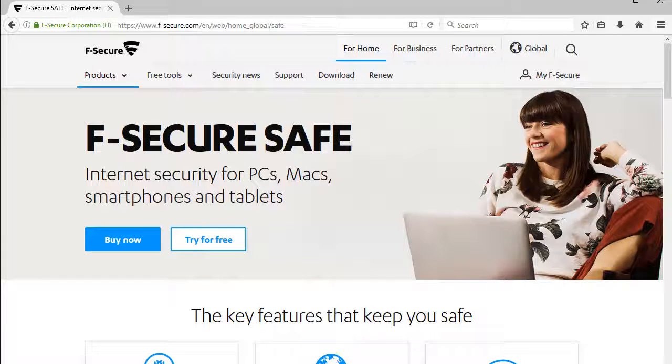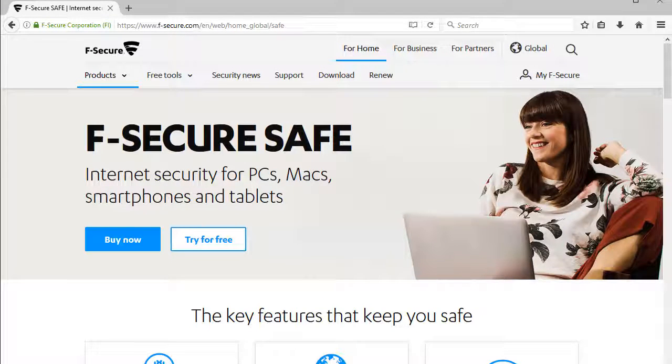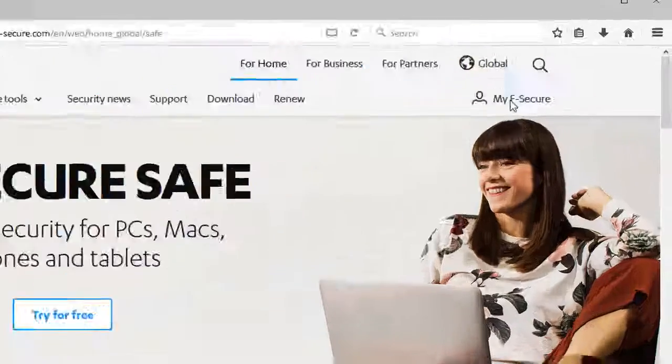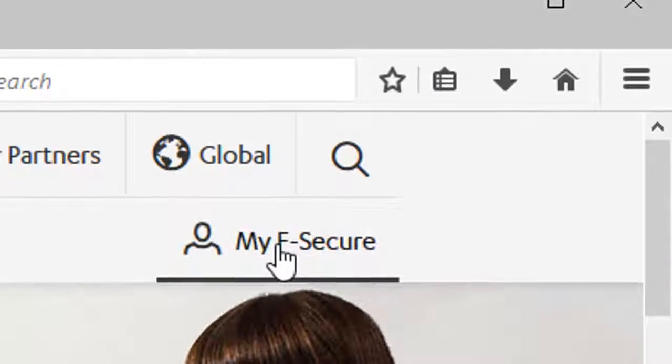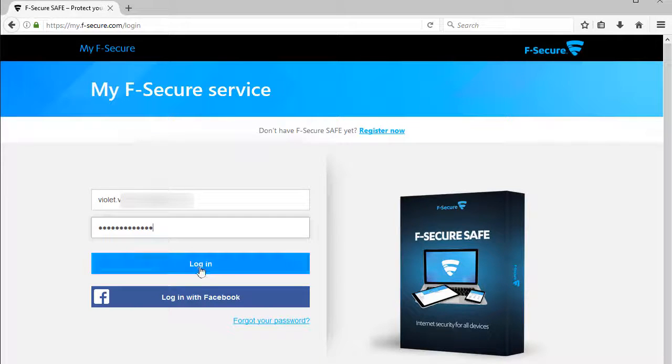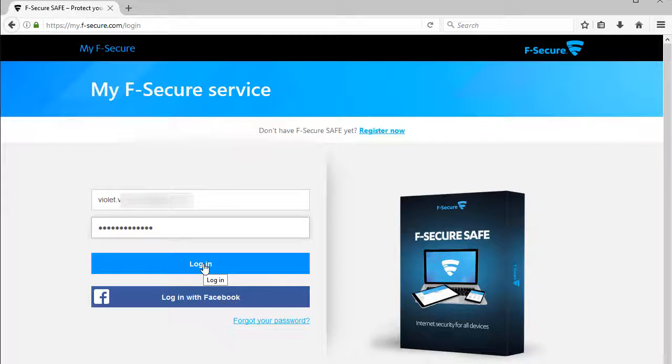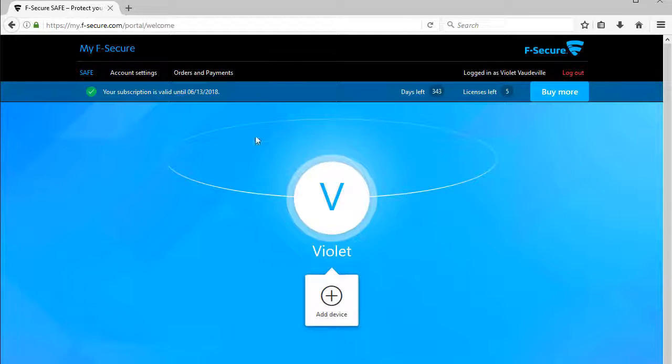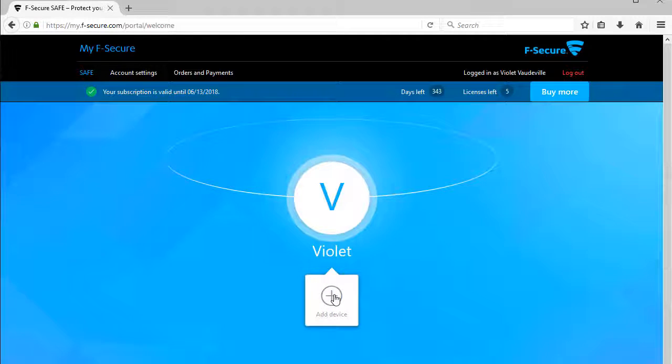On your child's PC, first, open the internet browser and go to the My F-Secure page. Type in your username and password and click Log In. Once you're logged in, click Add Device.